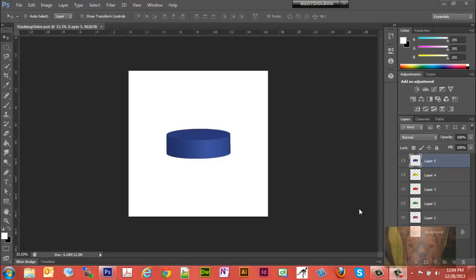In this video we're going to take a look at layers in Photoshop and see how they work, how you can add things and subtract things and move things around on your layers.